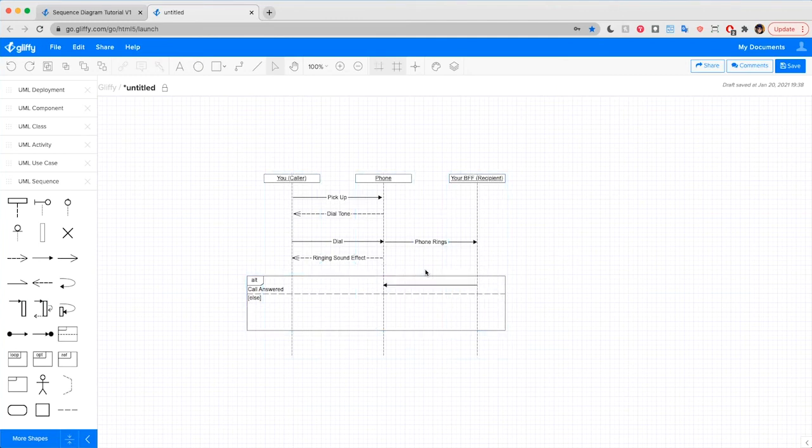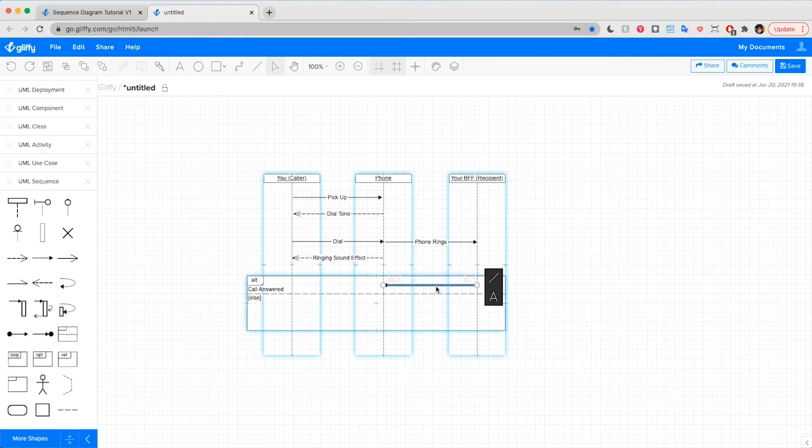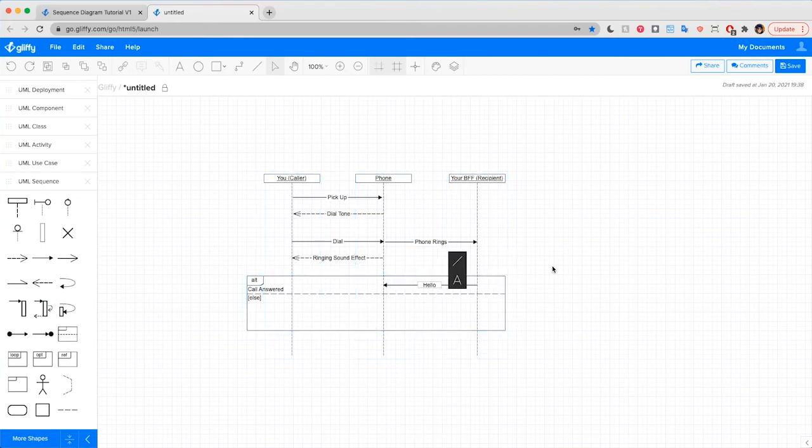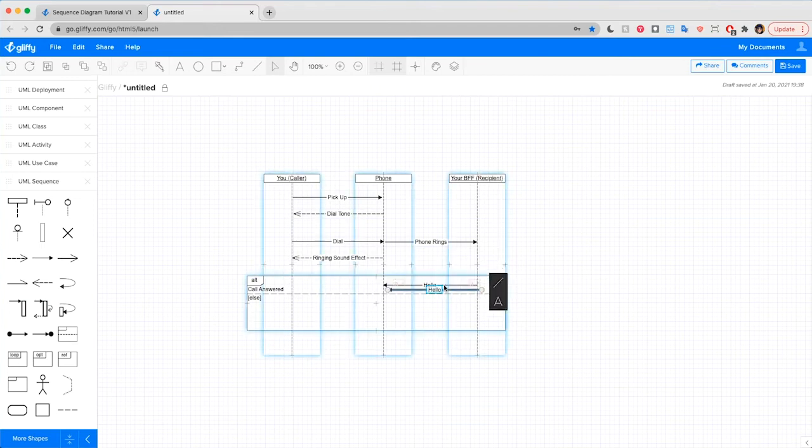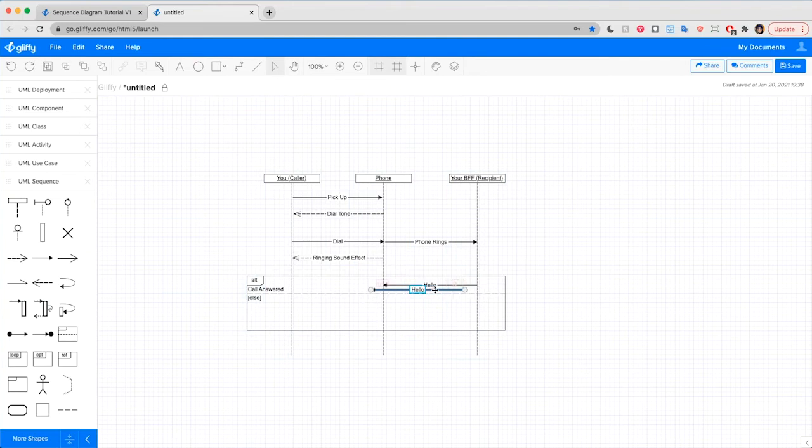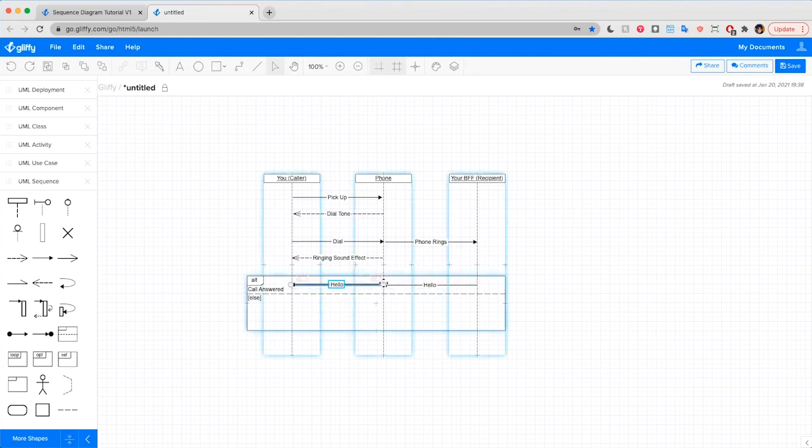Your friend picks up the phone and says hello. That'll go from your friend's phone through the phone system all the way back to you. So I'm going to command D to use that duplicate shortcut and draw in that arrow all the way back to you.